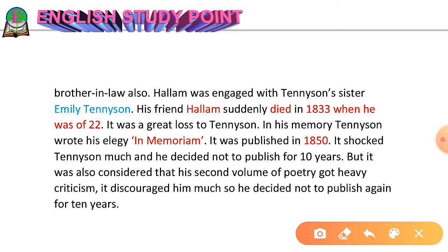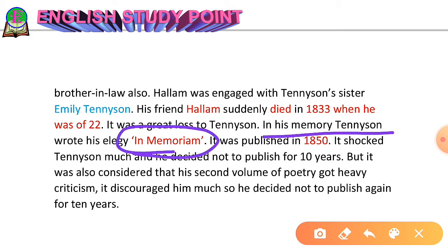Arthur Hallam died very soon — in 1833, when he was only 22 years old. It was a great loss for Tennyson because he lost two relationships at once: that of a friend and that of a brother-in-law. Alfred Lord Tennyson loved his friend Arthur Hallam so much, and he was deeply saddened and disappointed after his death. In Hallam's memory, Alfred Lord Tennyson wrote his great poem 'In Memoriam.'